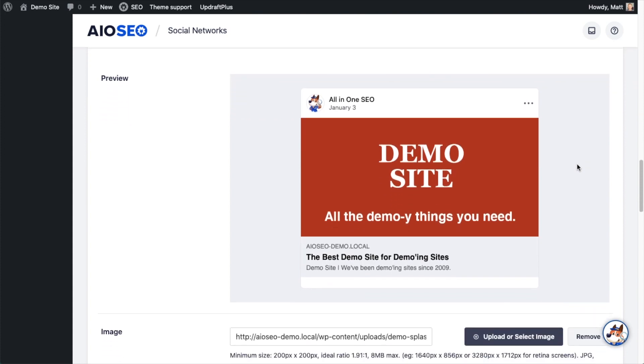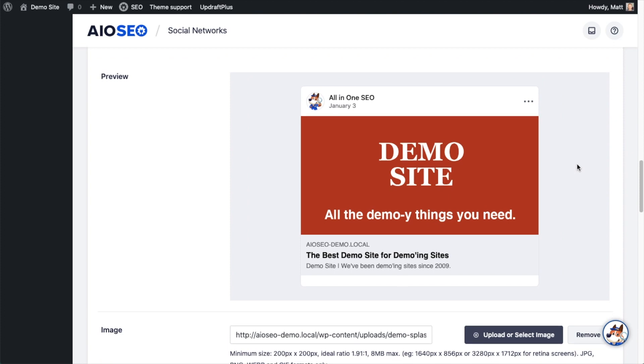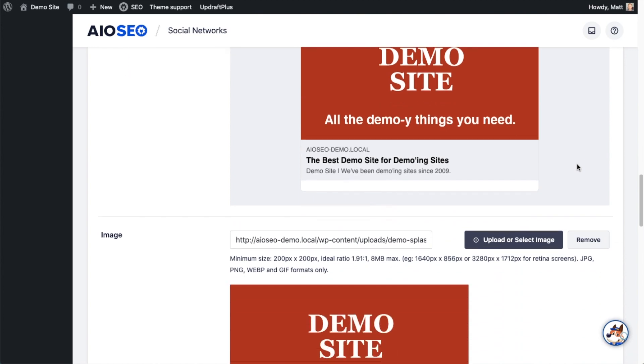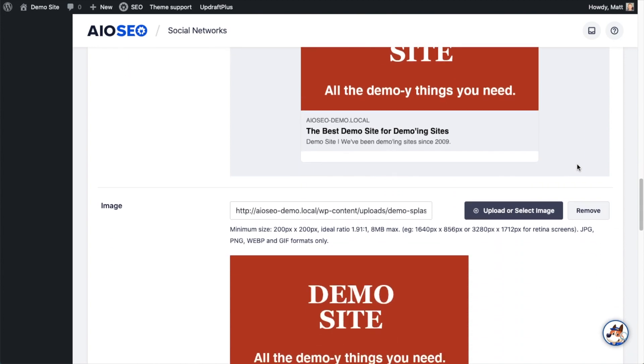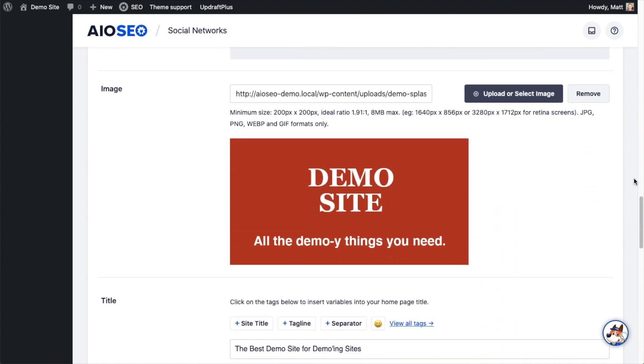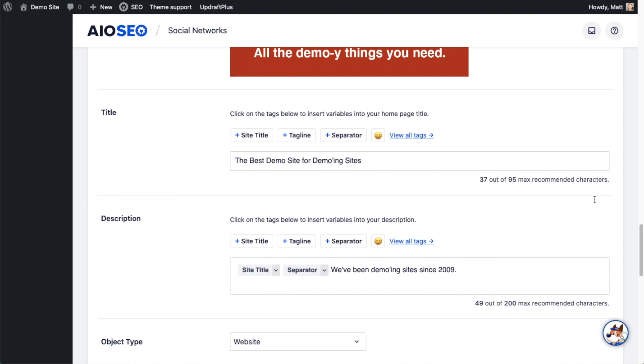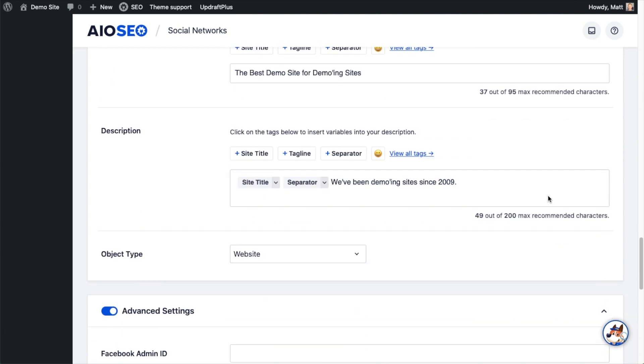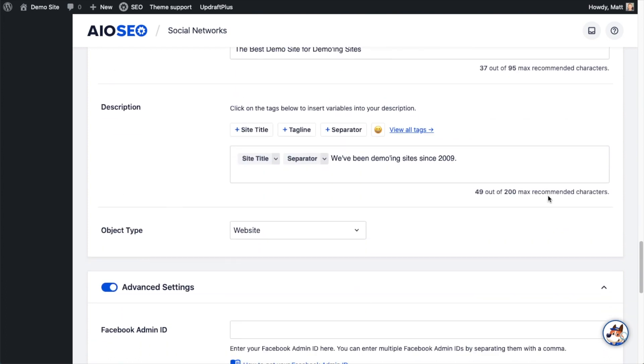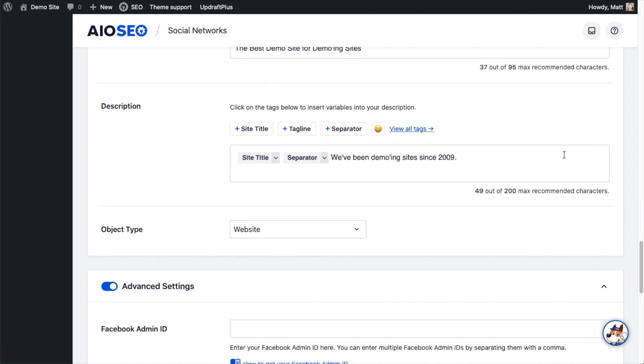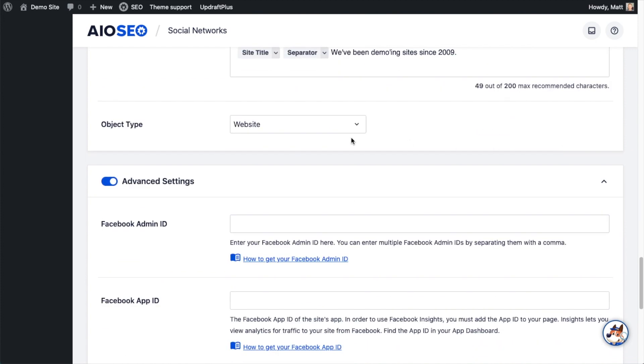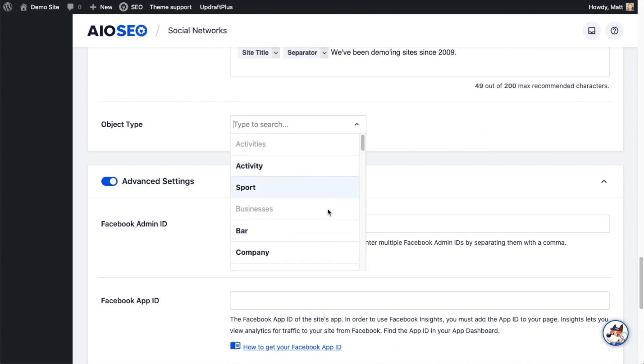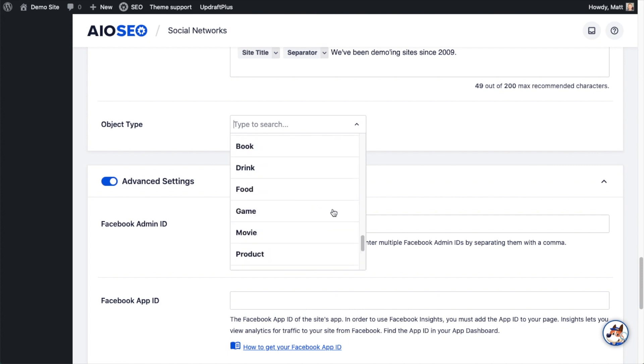The section we're looking at now deals with how your homepage will appear when it's shared on Facebook, starting with this first section that shows a preview of what that will look like. There's the image I have selected for the homepage. Here's the title I have selected for the homepage, the best demo site for demoing sites. Very original. And then you can put in your descriptions. I've got site title, separator. We've been demoing sites since 2009. For object type here, you have lots of different options, but I'm just going to leave this one as website.